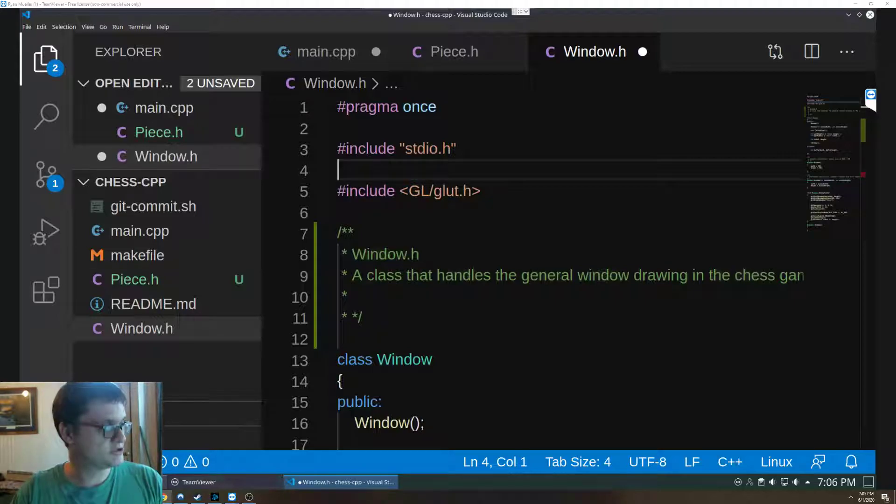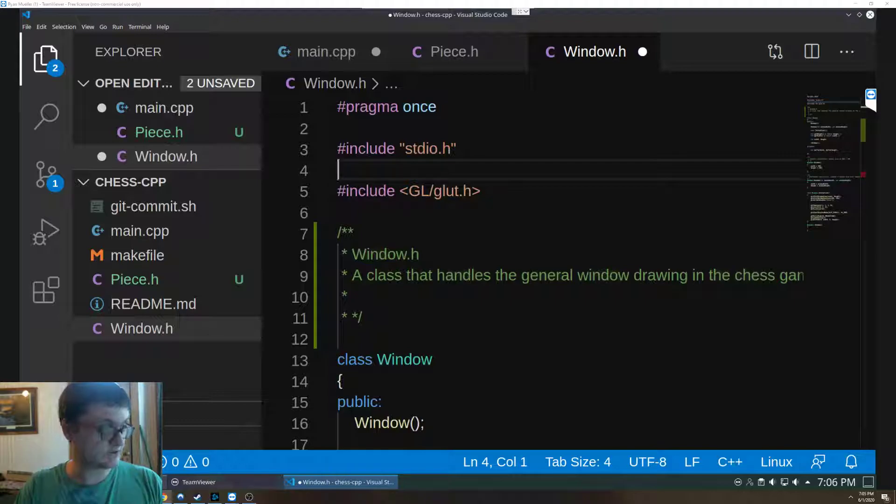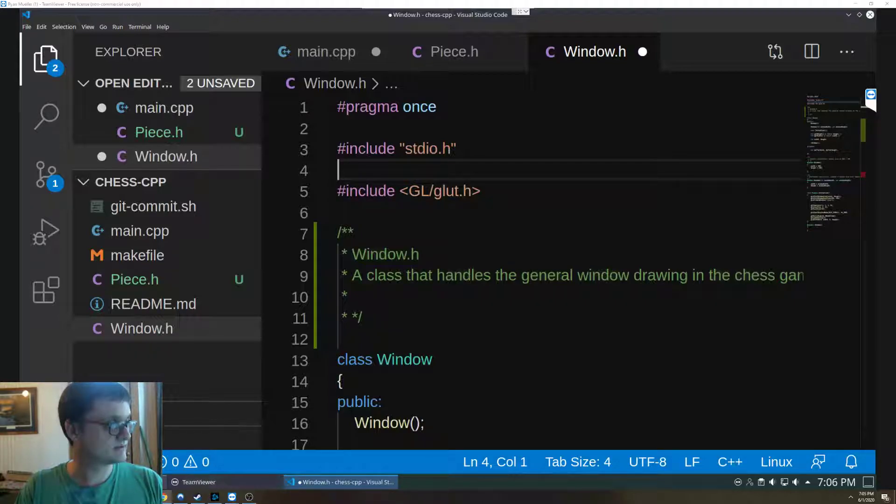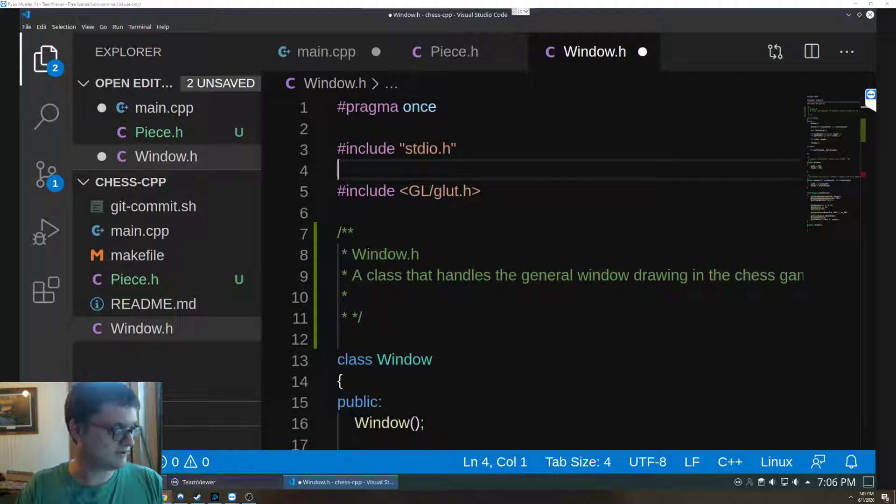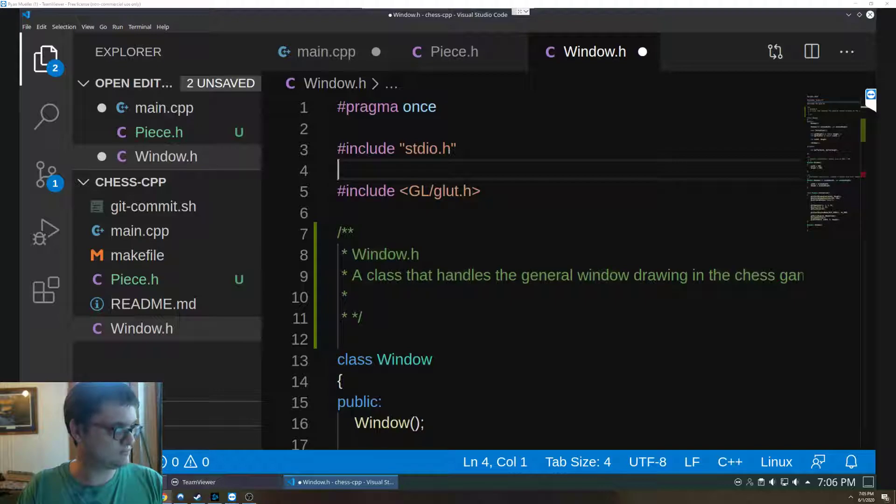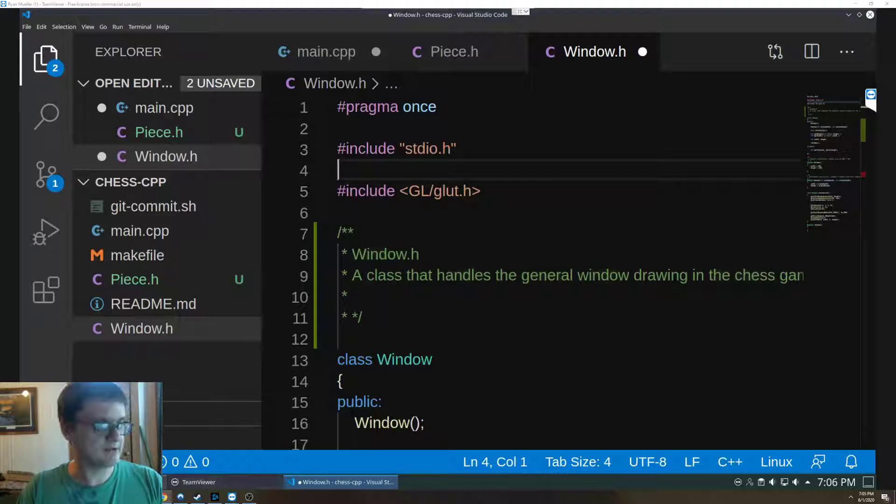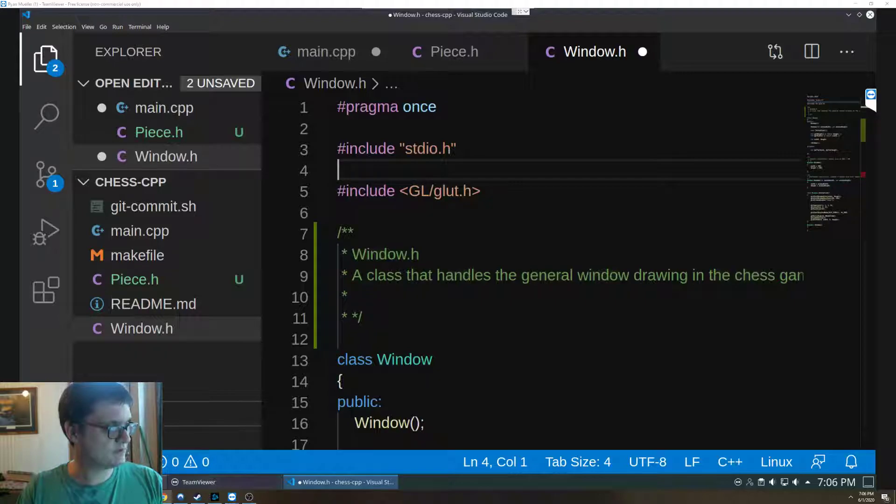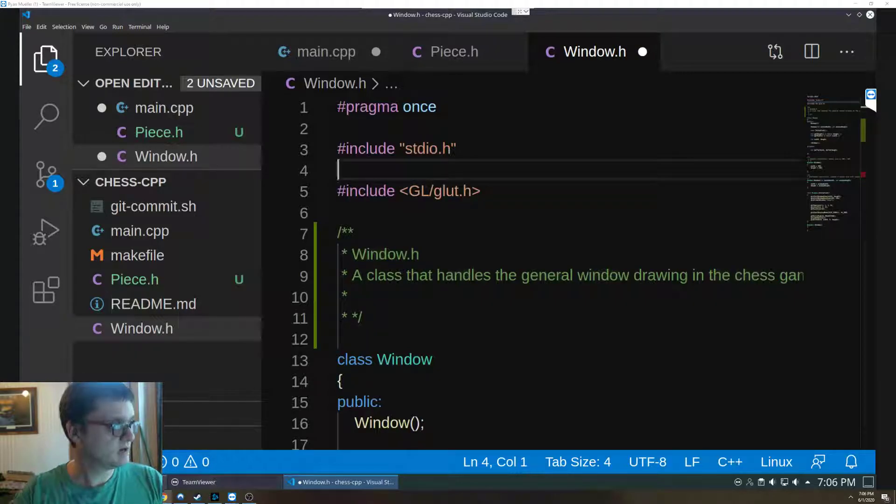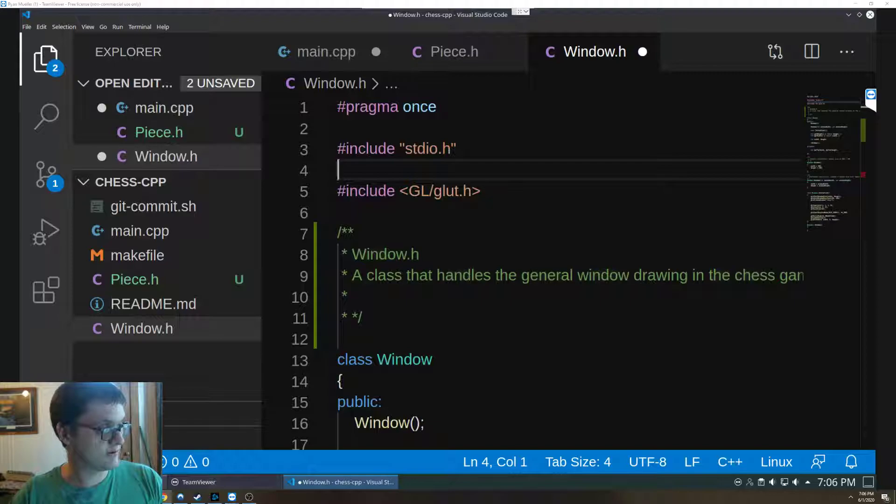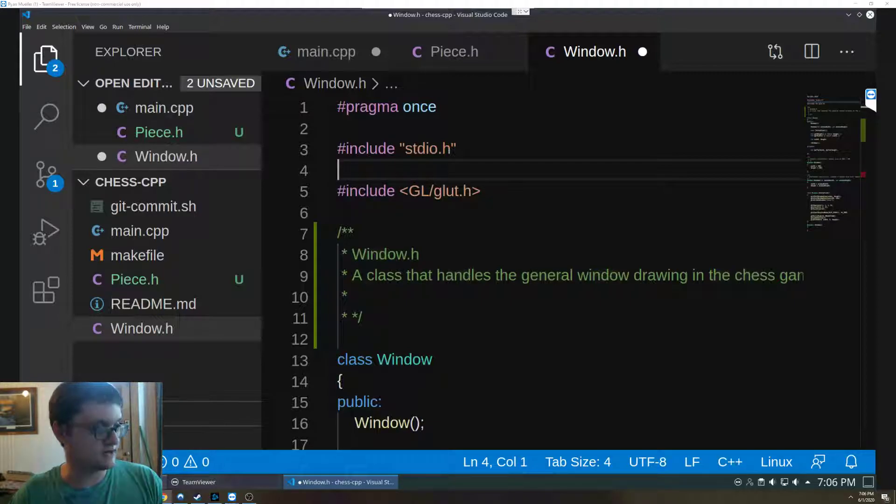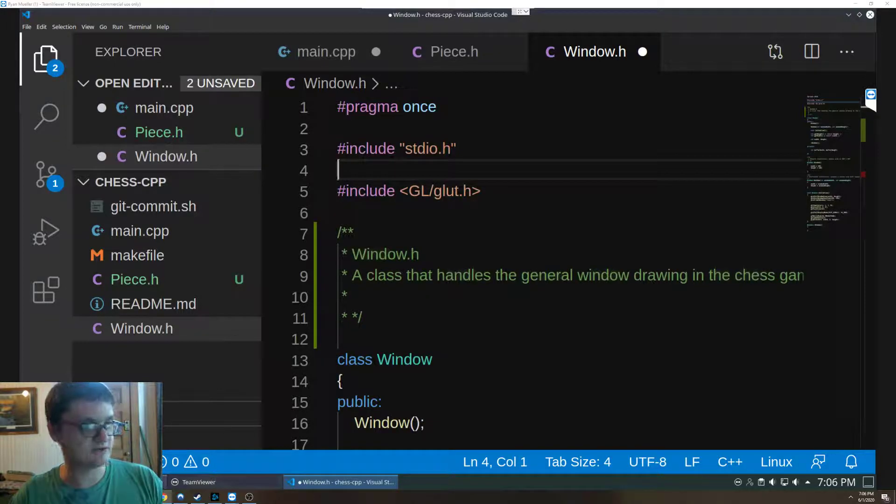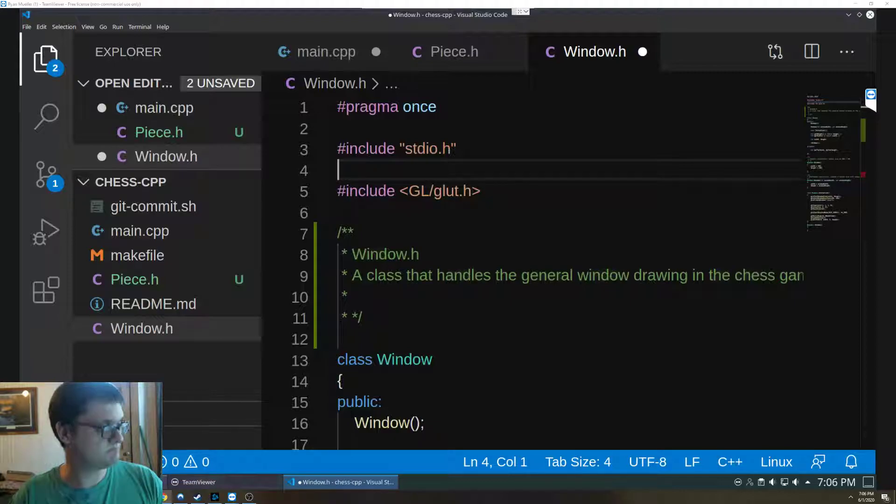GLUT is a very unique thing to OpenGL. It is a utility toolkit, is what it stands for. And what GLUT is, is it is somewhat of a windows manager and somewhat of a wrapper. It's kind of all over the place, it's really weird. I'm just learning about how it works so defining what it is right now is a little challenging.